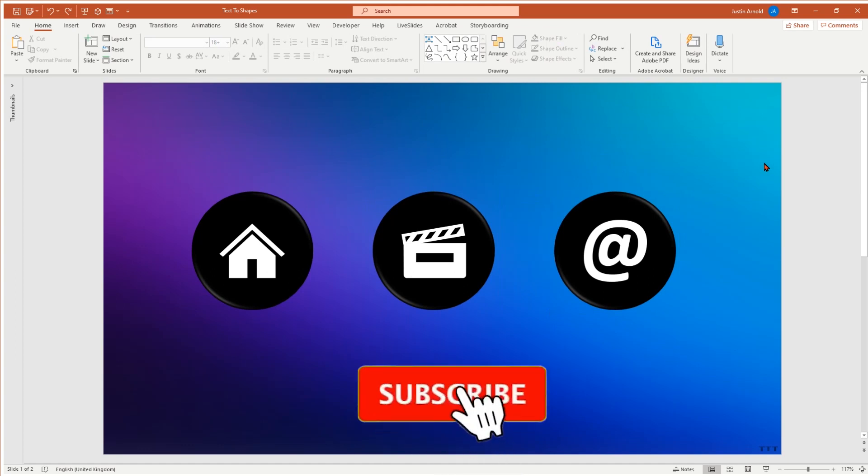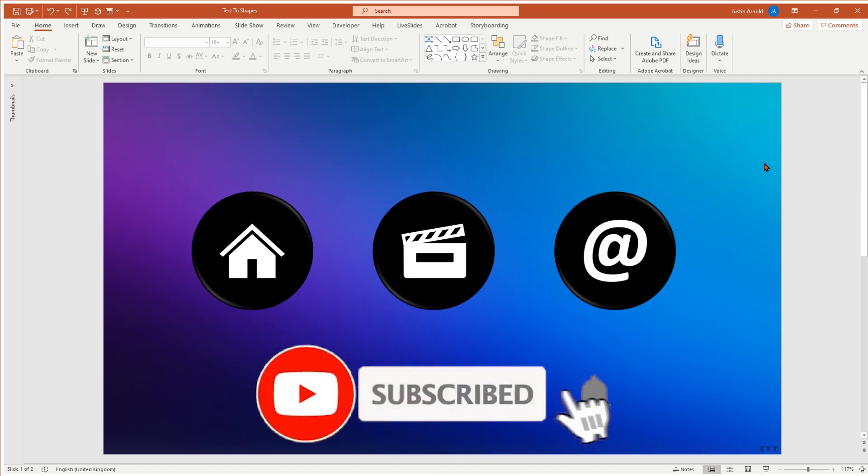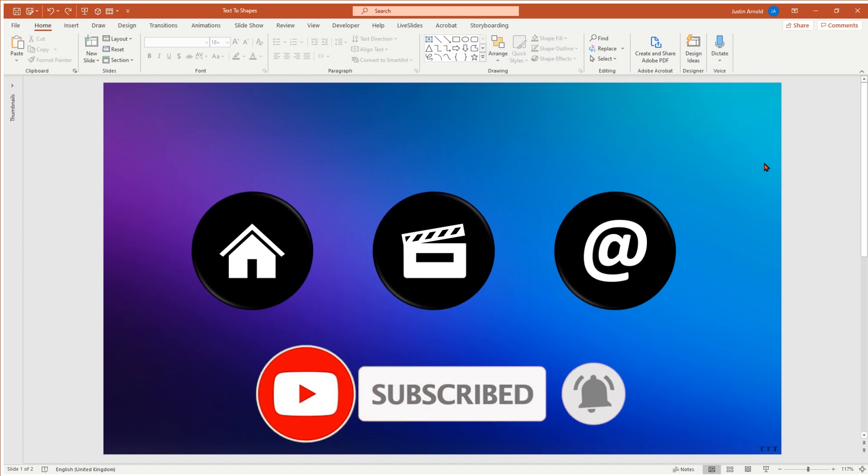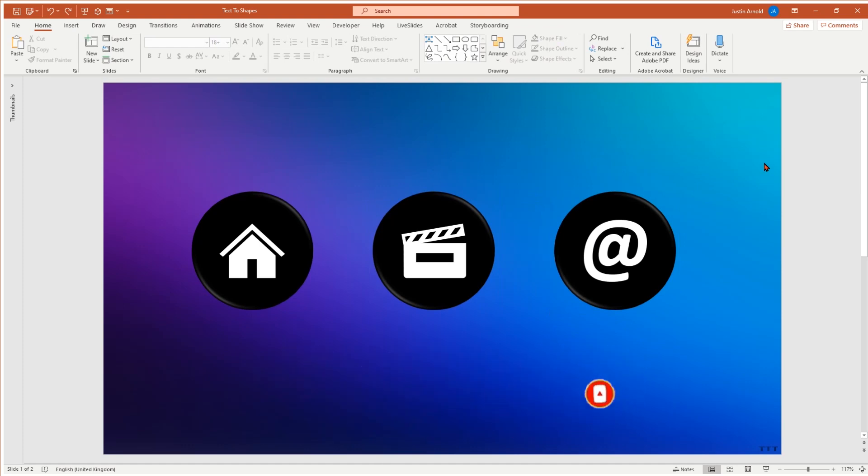I hope you found that useful. If you did, it would be fantastic if you could just take a second to click the like below to like this video. That would be brilliant. If you have any questions or comments or suggestions, do leave a comment below. I read all comments and I do try to reply to all of them as quickly as I can.